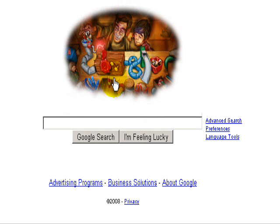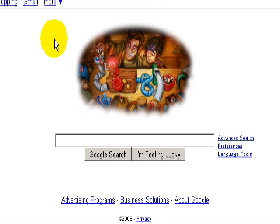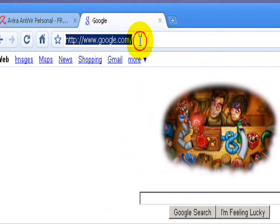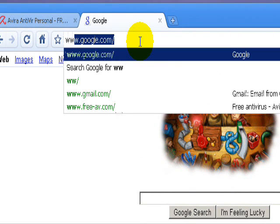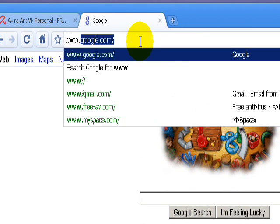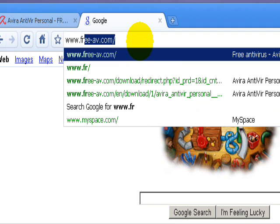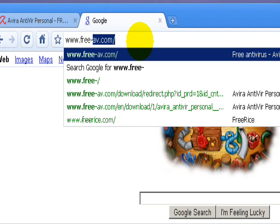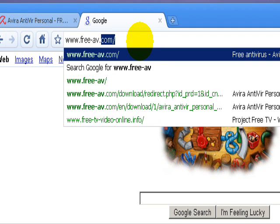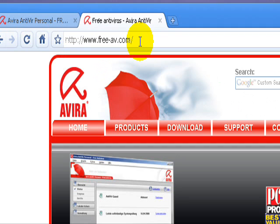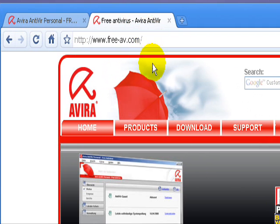This video is how to download, install, and run Avira AntiVir, which is a very good antivirus program. You can either go to download.com or free-av.com, but eventually you're going to get to download.com anyway.